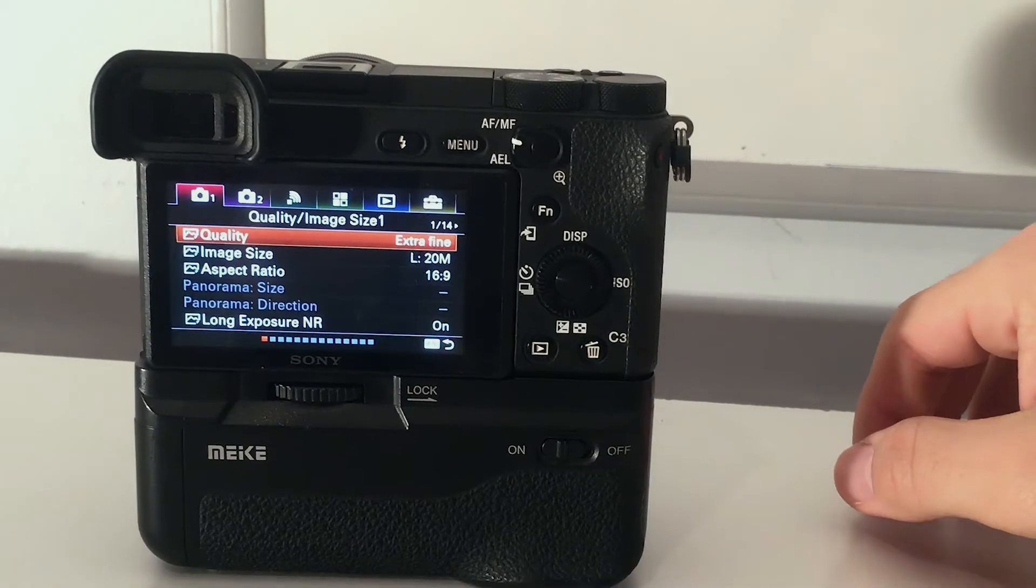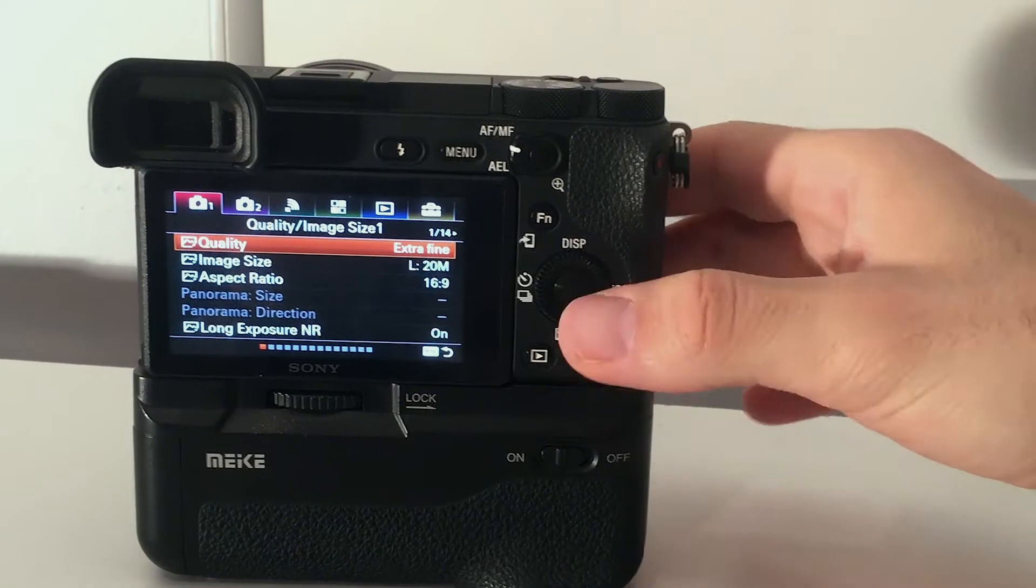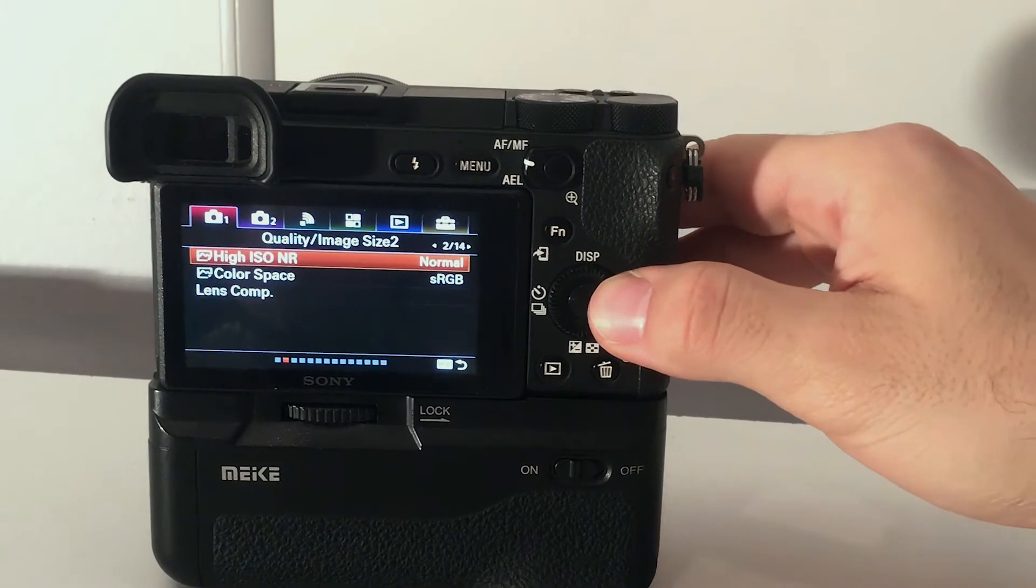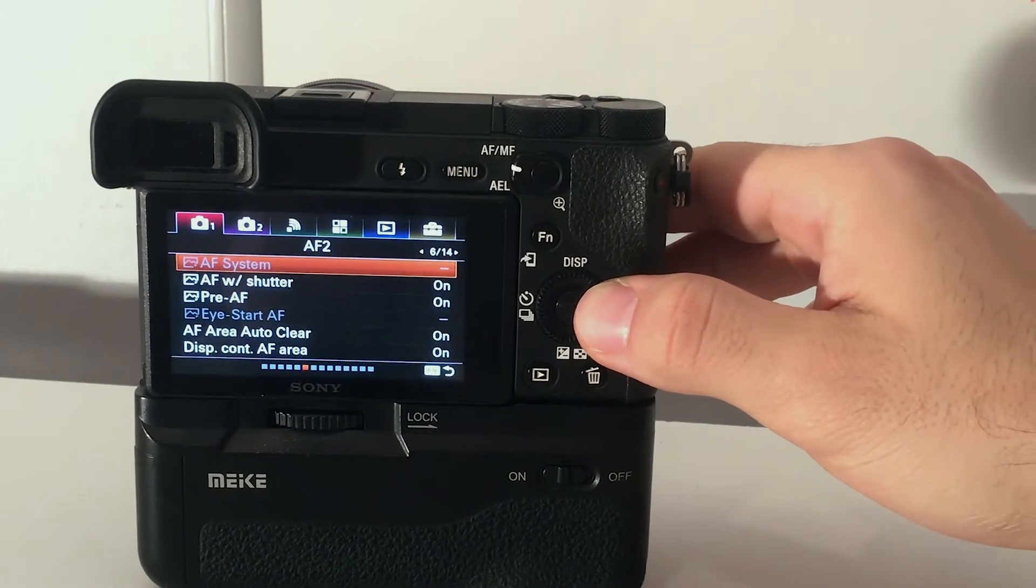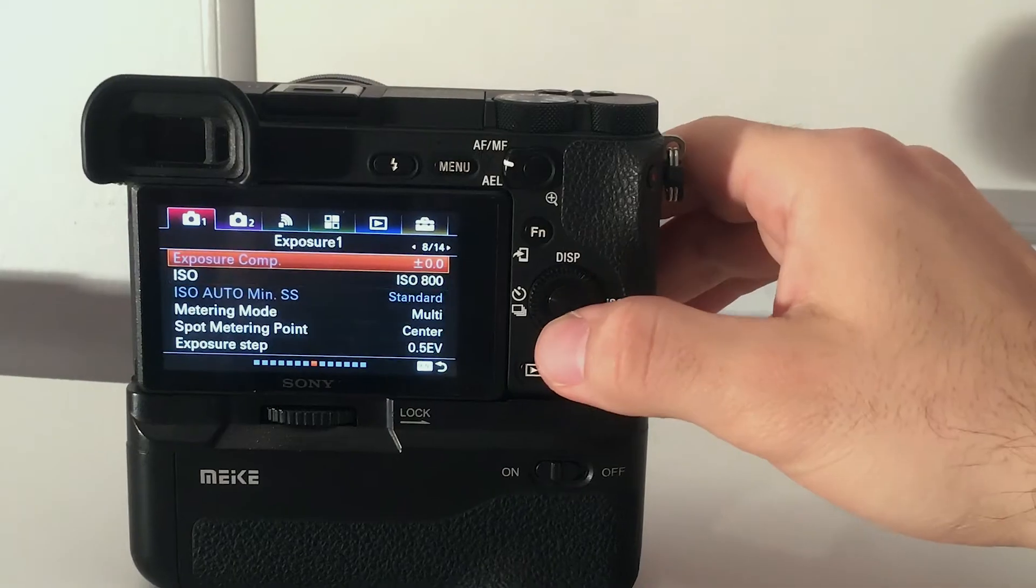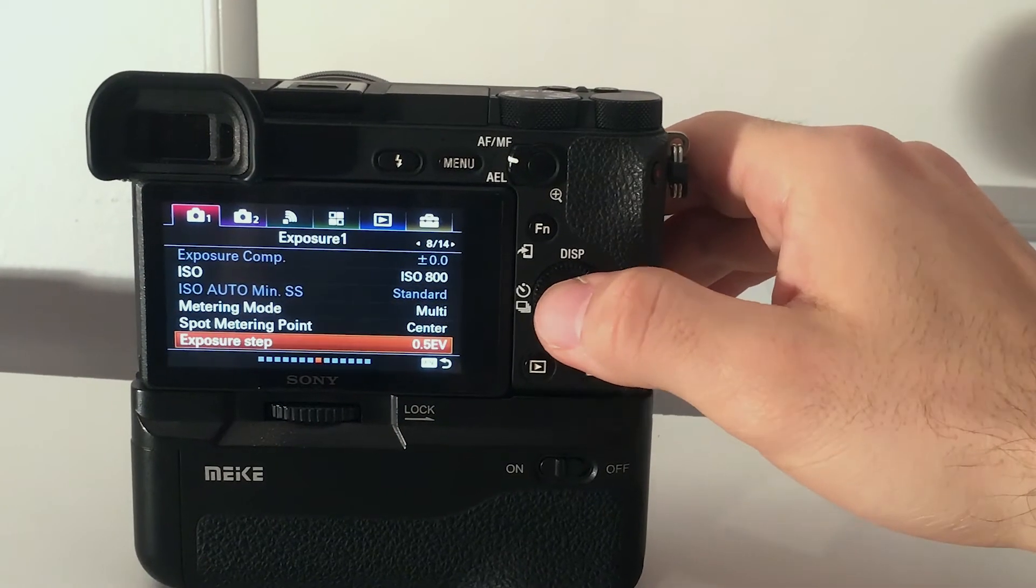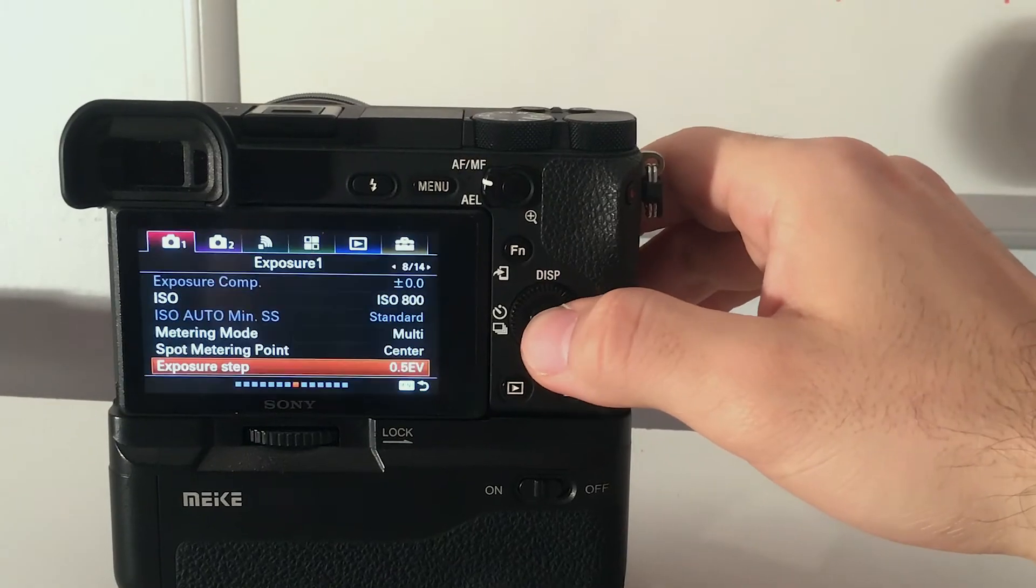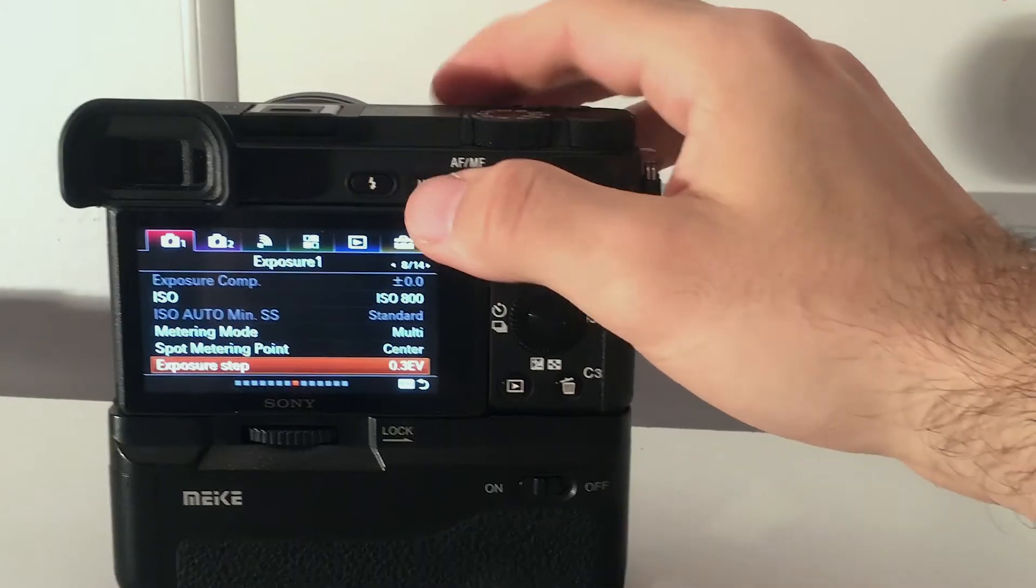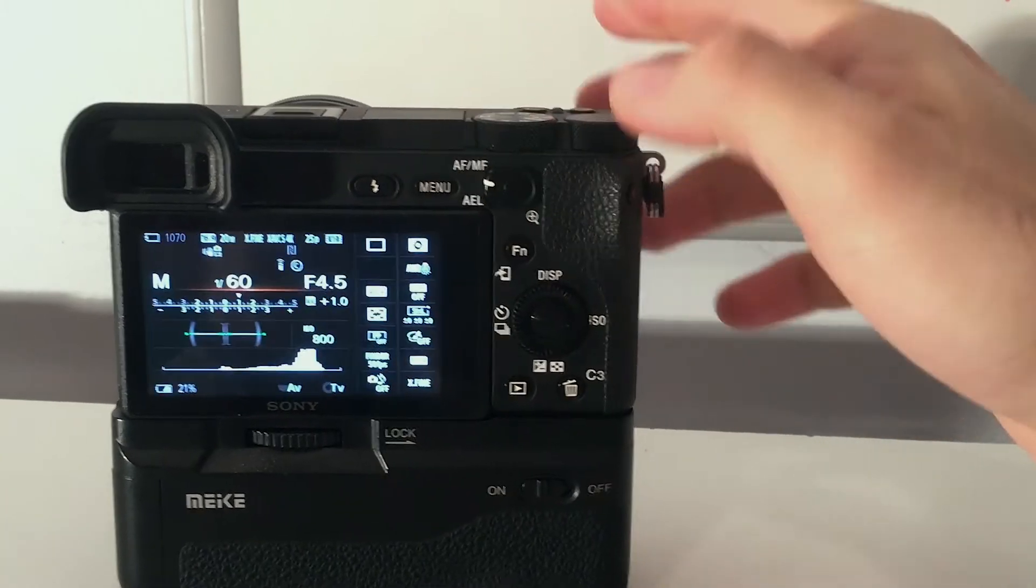In every camera and in every version it may change, but you should find exposure step. Set it to 0.3 EV and let's try again.